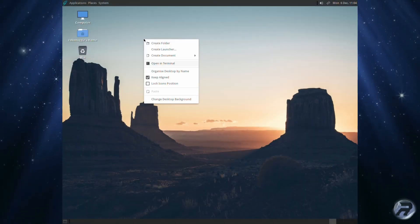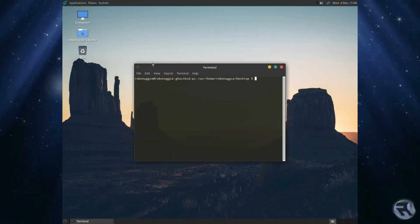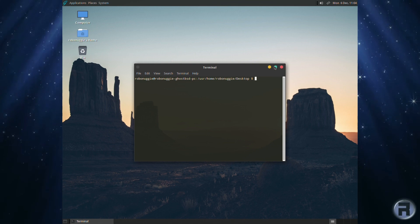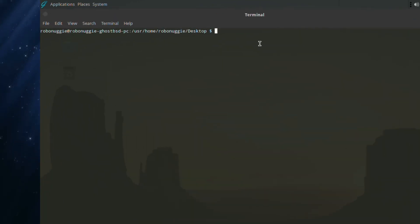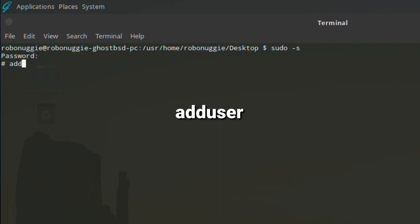GhostBSD, despite having many graphical tools for updating the system, doesn't really have one for adding a new user. If you want to add a new user, you have to do it the old-fashioned way. What we need to do first is start up a terminal session and use sudo -s to gain root privileges. I'm just going to type in adduser.